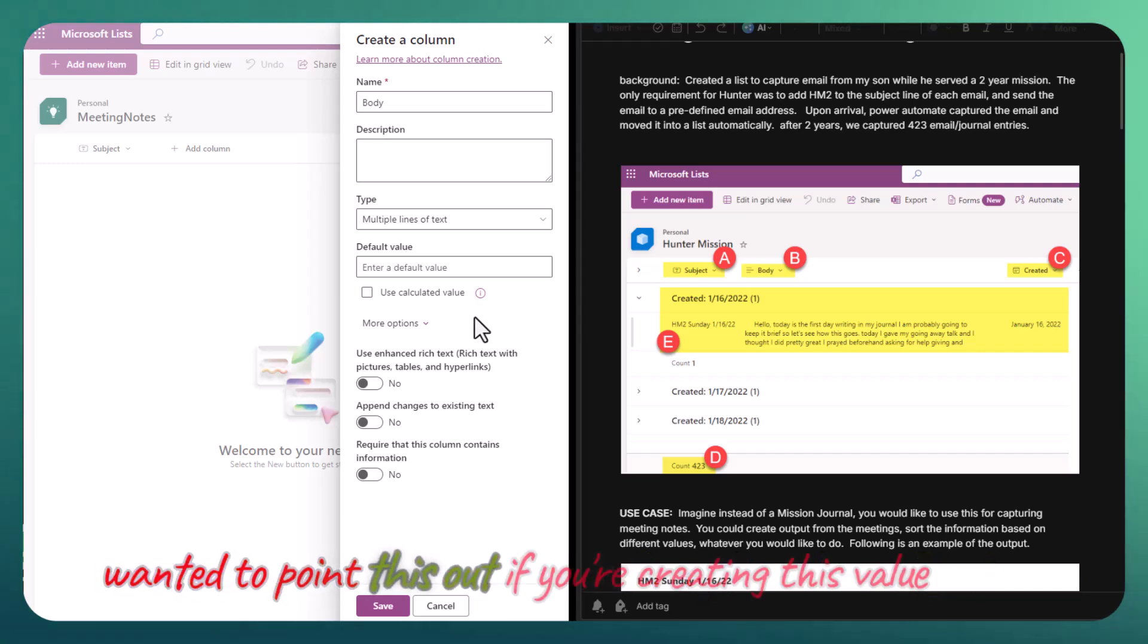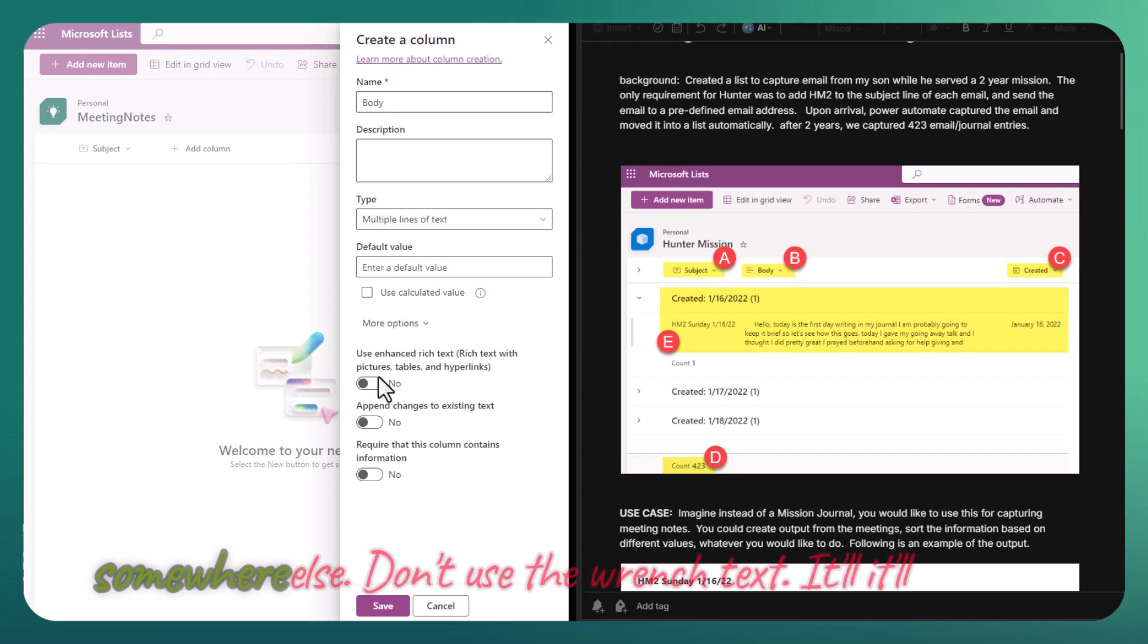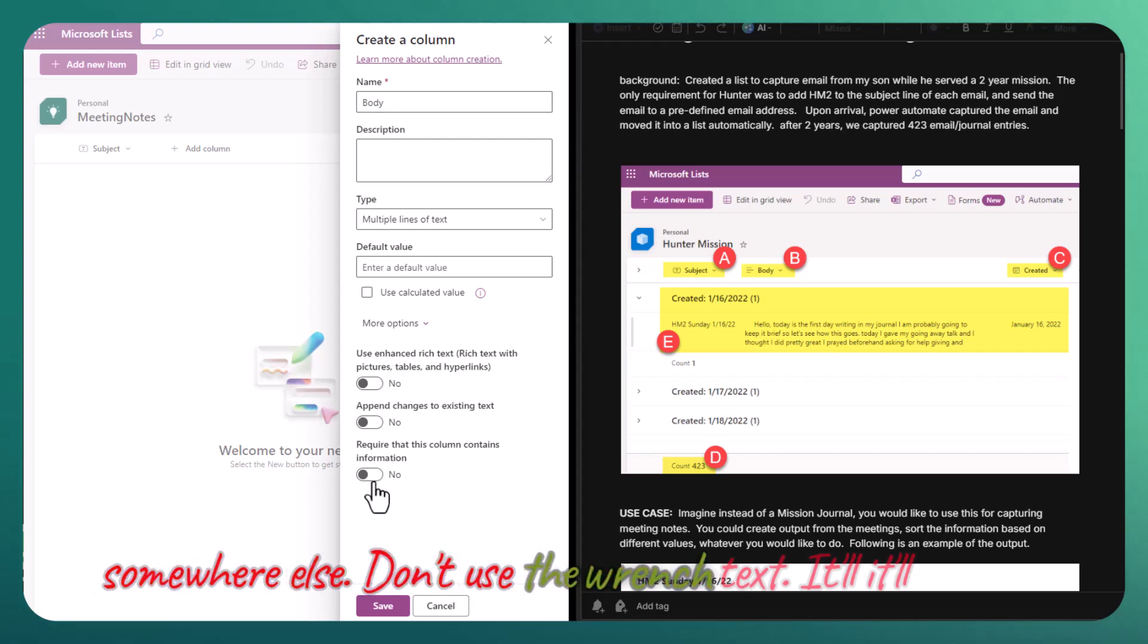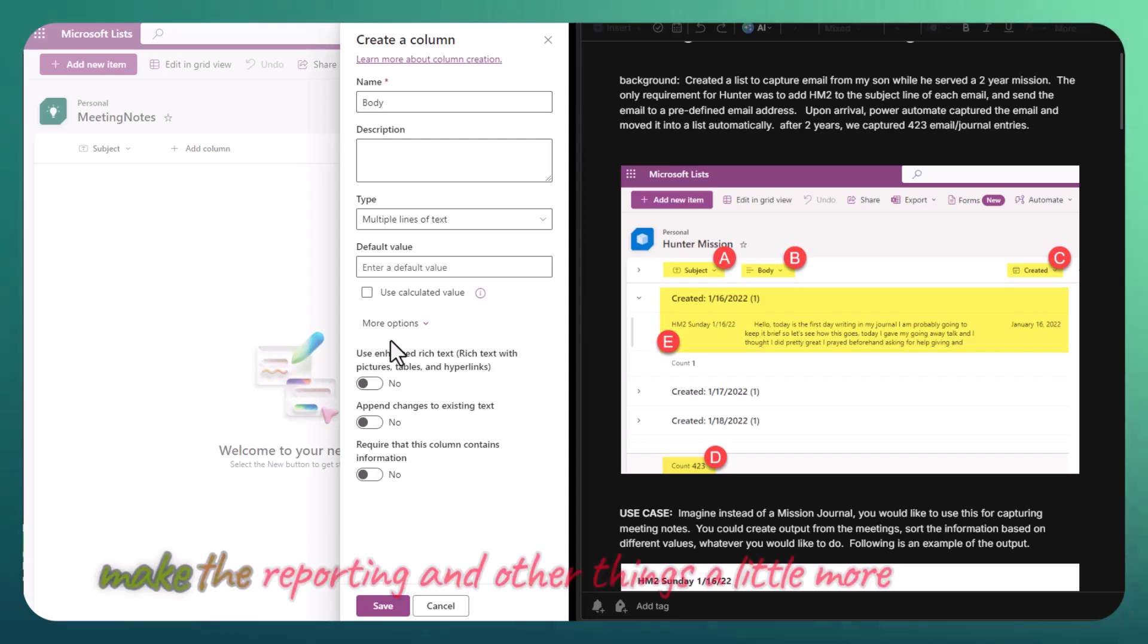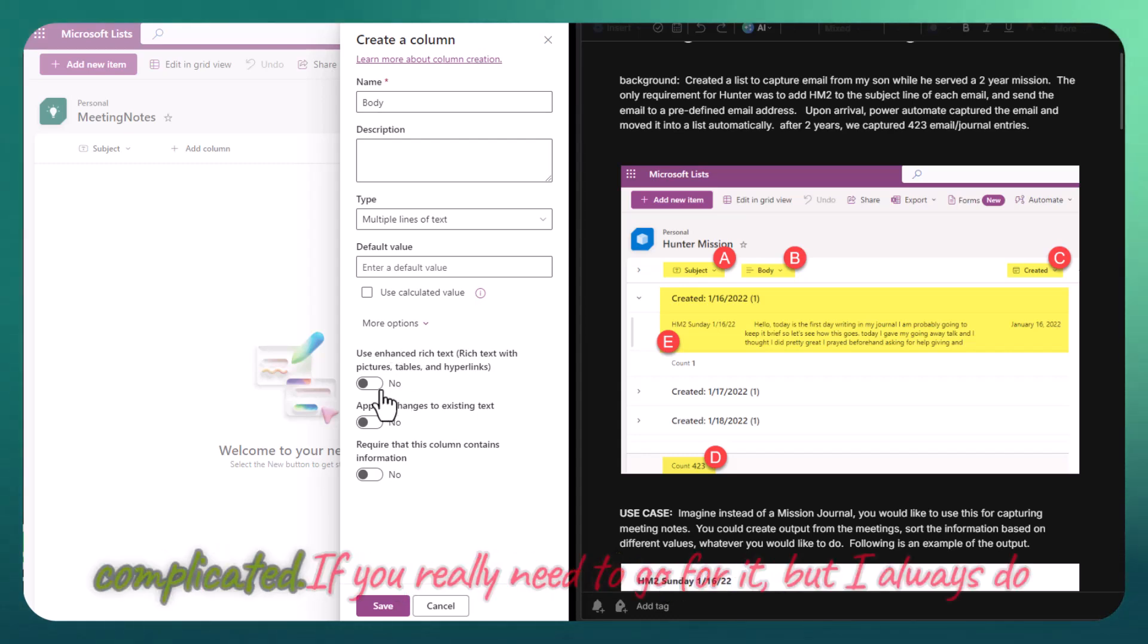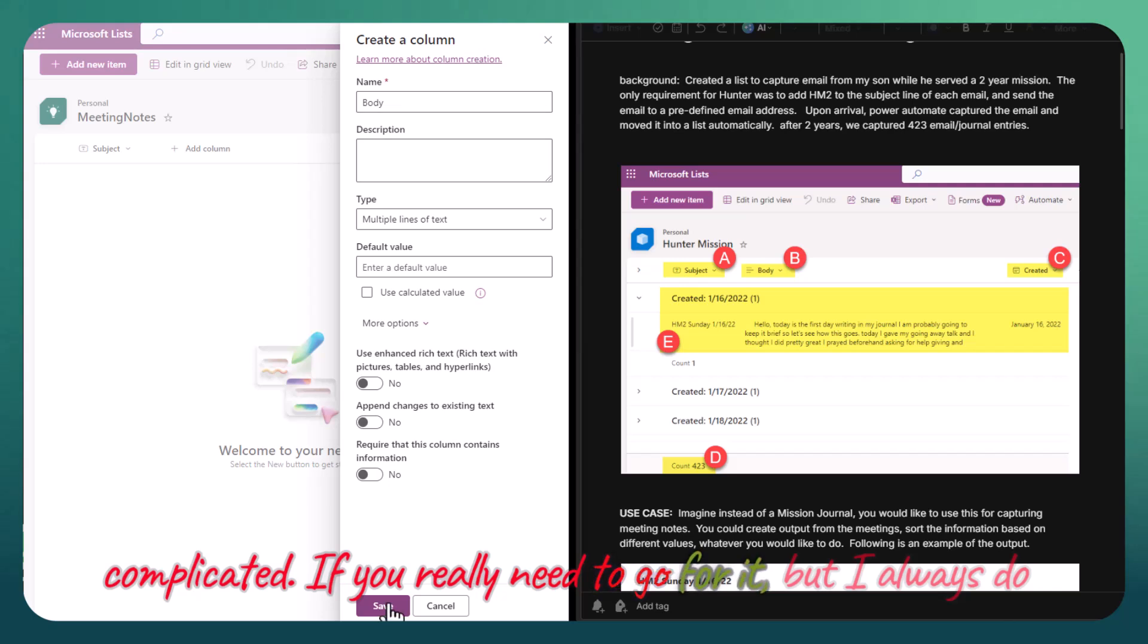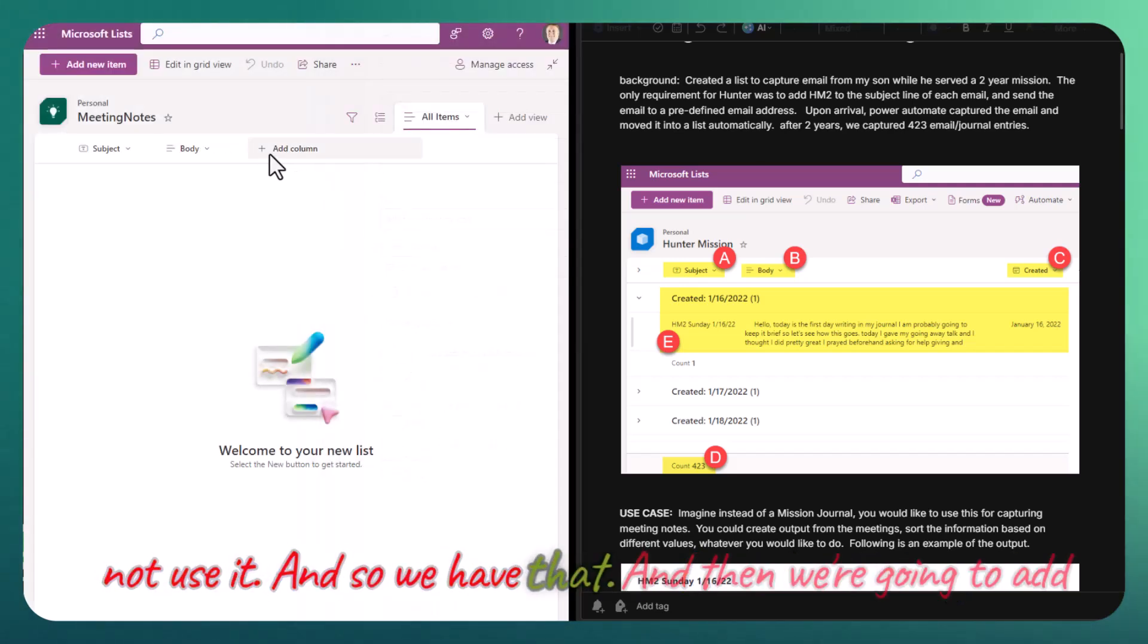I just wanted to point this out. If you're creating this value somewhere else, don't use the rich text. It'll make the reporting and other things a little more complicated. If you really need to, go for it, but I always do not use it.